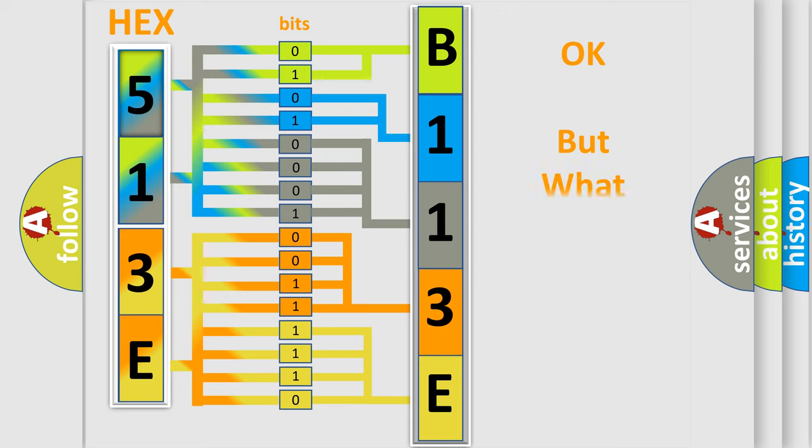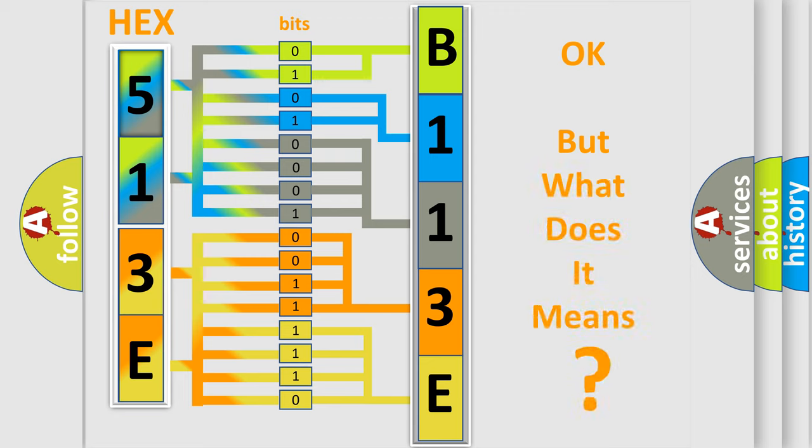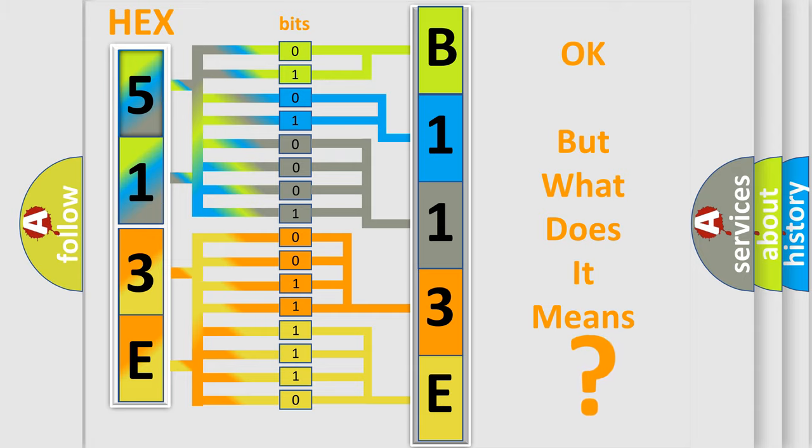The number itself does not make sense to us if we cannot assign information about what it actually expresses. So, what does the diagnostic trouble code B113E interpret specifically for Chrysler car manufacturers?